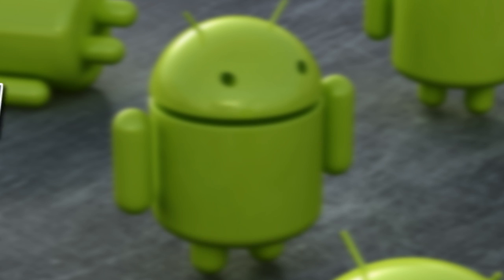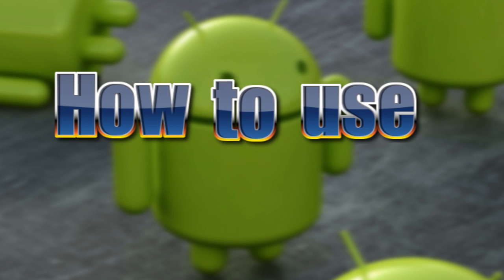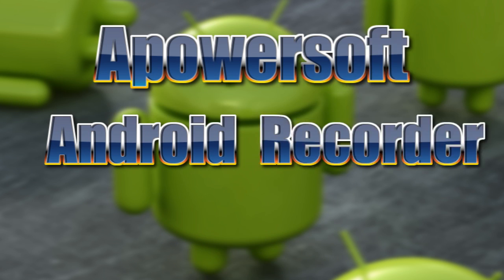Hi guys, here's another video guide on how to use ApowerSoft Android Recorder.